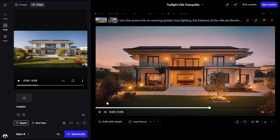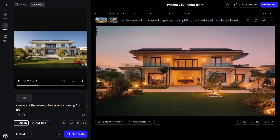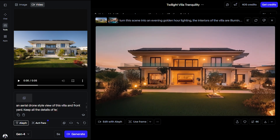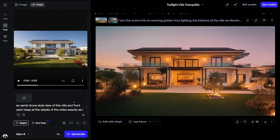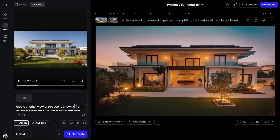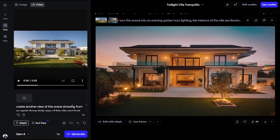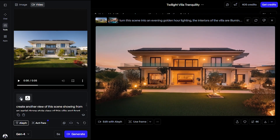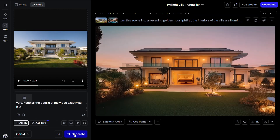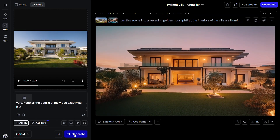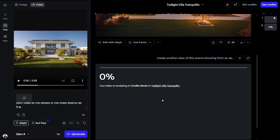Let's use the same video of the villa that we previously generated for this example as well. I'm currently on the same project. Let's type in the prompt to create another view of this villa as an aerial drone-style view, keeping all the details of the video exactly as it is. This example will not need a reference image since it's straightforward. Click generate to create the output.